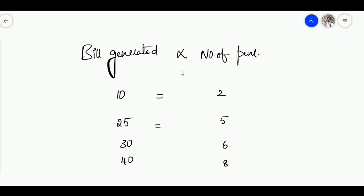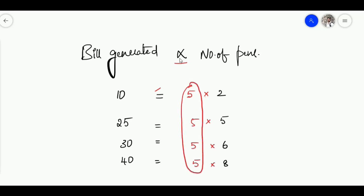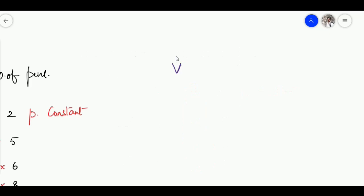If I place an equals sign, I have to multiply some number to make it an equation. In each case I have to multiply 5: 10 = 5 × 2, 25 = 5 × 5, 30 = 5 × 6, 40 = 5 × 8. Now the equation makes sense. To replace a proportionality symbol with equals, we multiply a number on the right side — and it turns out to be the same number in every case. That's why it is called a constant — the proportionality constant. In the electrical case, V proportional to I becomes V = R × I, and this R is the resistance.